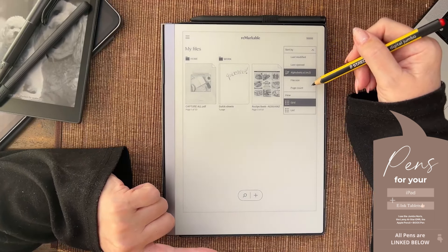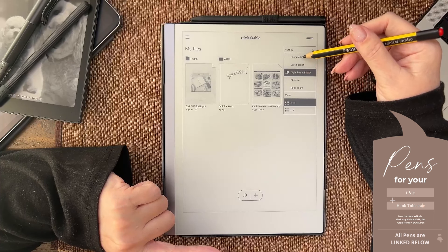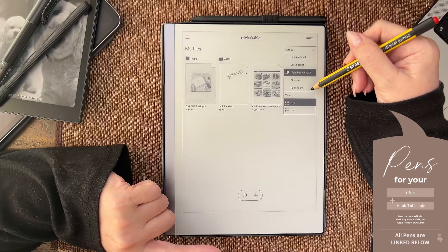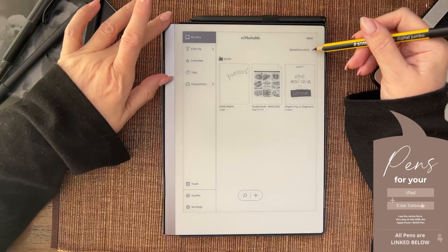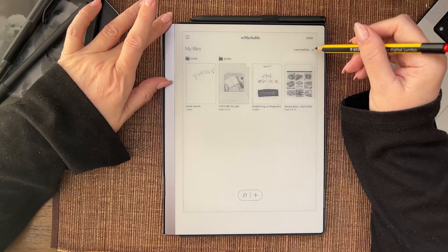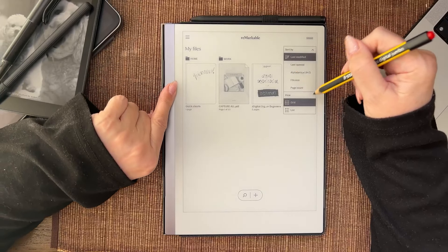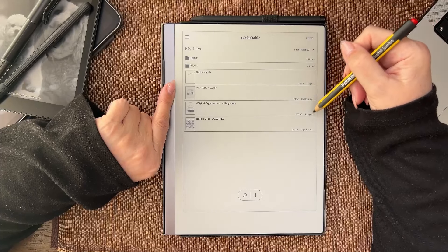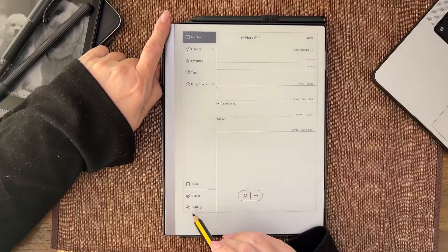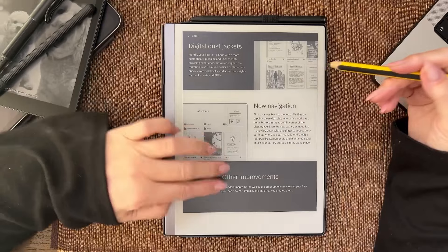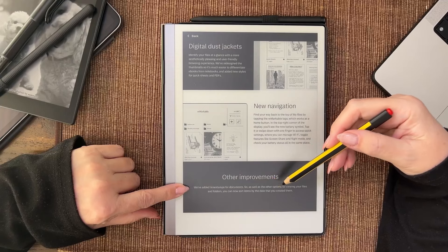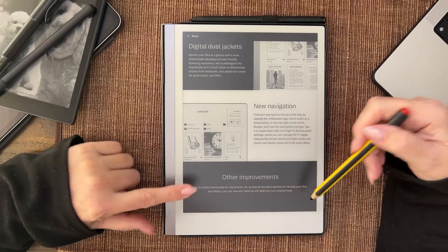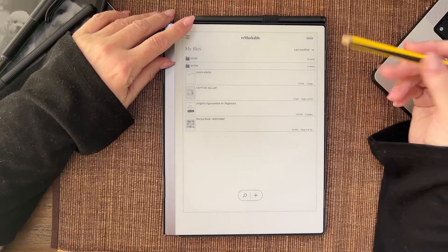The other thing which we could go back and look at is they have put in last modified, last opened. I thought all of that was there before. Timestamps. We've added timestamps for documents so you can now sort items by the date that you created them. Okay, so the timestamp is a date.